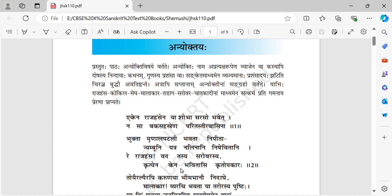I repeat it once again: Hey rajahamsa, O royal swan, how can you repay the help done by the sarovara — the pond — to you? Because it has given you shelter. You are able to eat the stalks of the lotus flowers and drink such tasty water of those lotuses. When the lake has done so much for you, how can you repay all the help done by the sarovara?